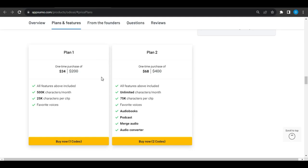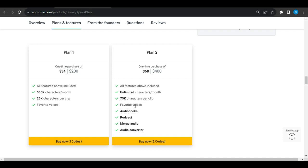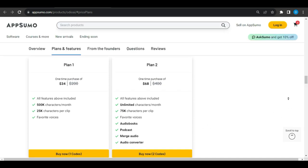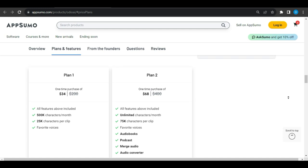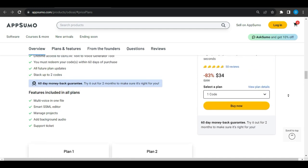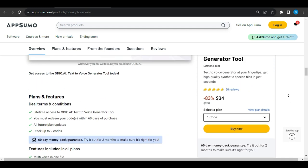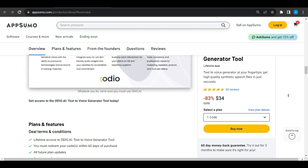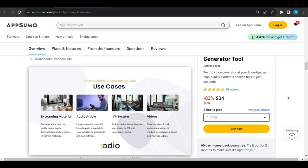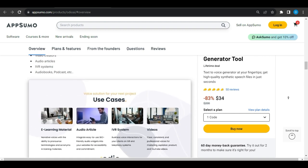Lifetime Deal. Plan 1 costs $34 down from $200 including 500k characters per month, 25k characters per clip, and favorite voices. Plan 2 costs $68 instead of $400 offering unlimited characters per month, 75k characters per clip, favorite voices, audiobooks, podcasts, merge audio, and audio converter feature. The AppSumo deal is fantastic because you get a one-time payment option for lifetime access to audio AI without any recurring monthly fees. No need to break the bank with subscriptions. Click the link in the video description to take advantage of this deal.